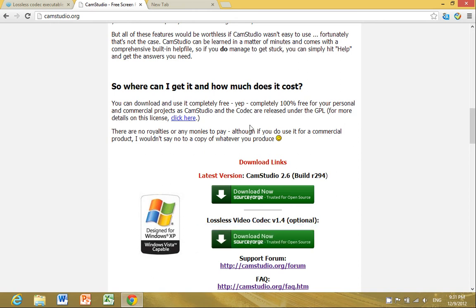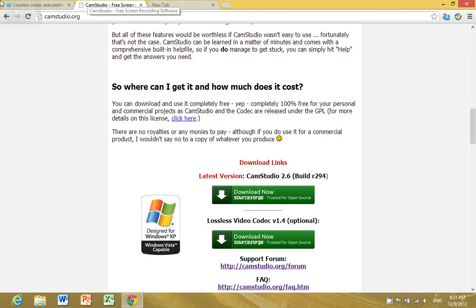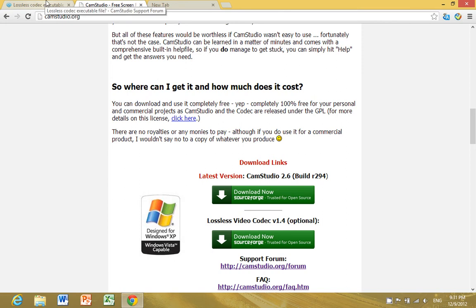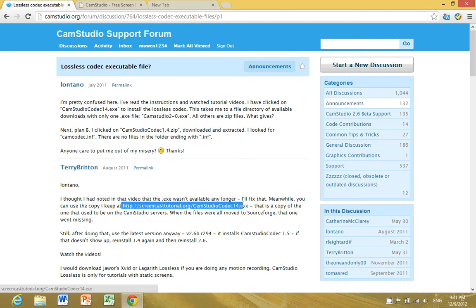I found out where you can download the executable file, also known as an exe file, which makes the installation much easier. The website link is